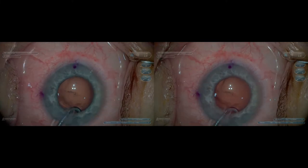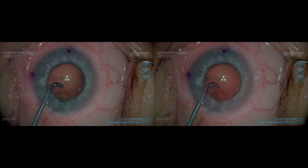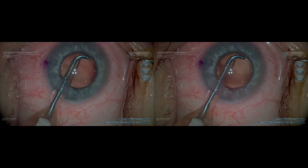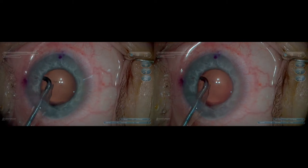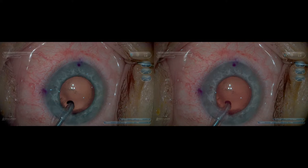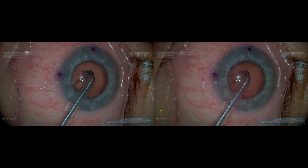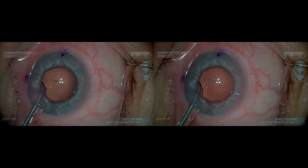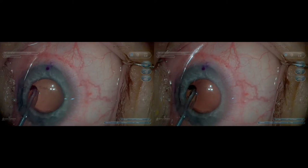I sped up this segment to keep the video moving along. This is a 90-degree tool I use for sub-incisional removal. Notice that I did not have to zoom in or adjust focus during the entire case because of the extended depth of focus provided.